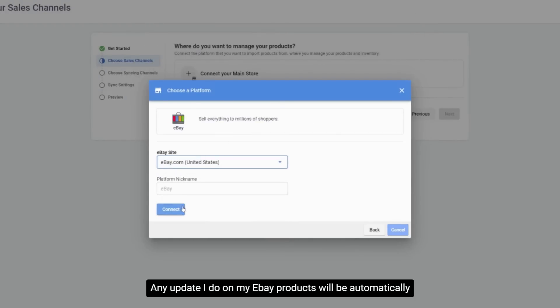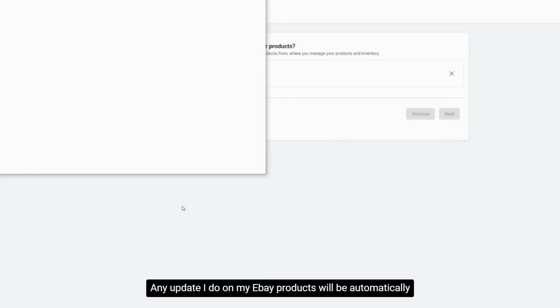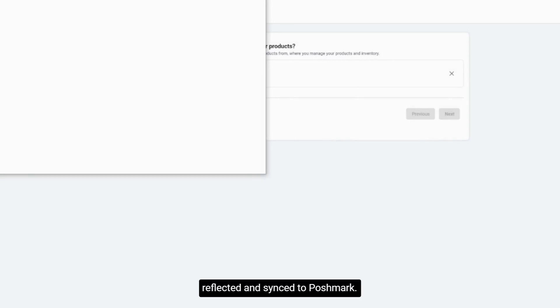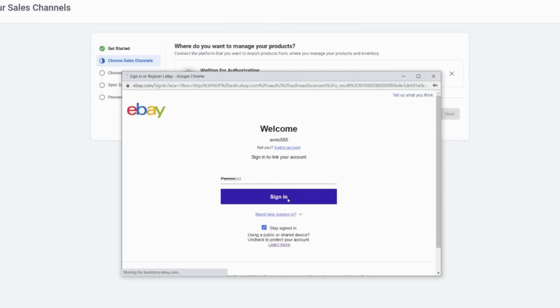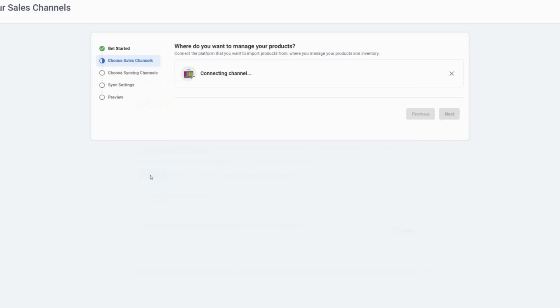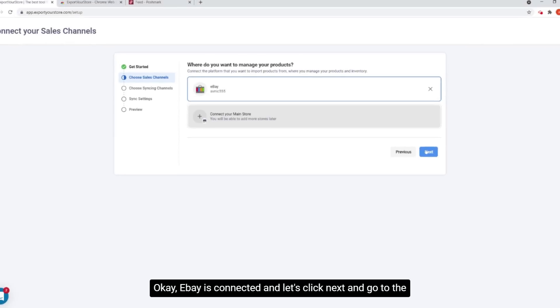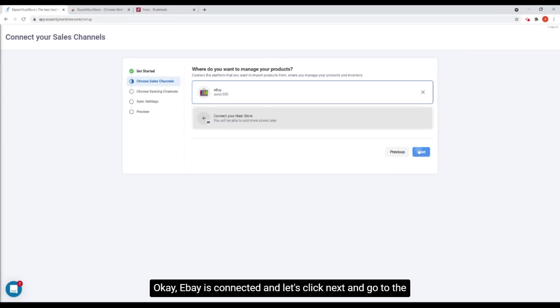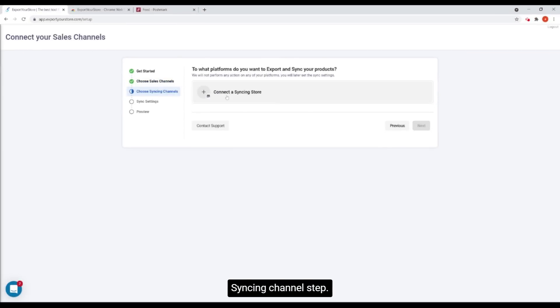Later, any update I do on my eBay products will be automatically reflected and synced to Poshmark. Okay, eBay is connected and let's click next and go to the syncing channels step.